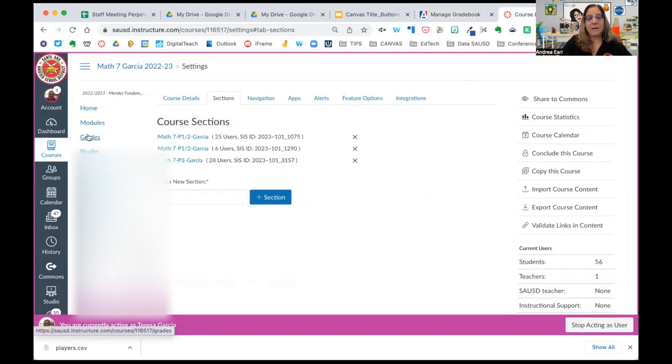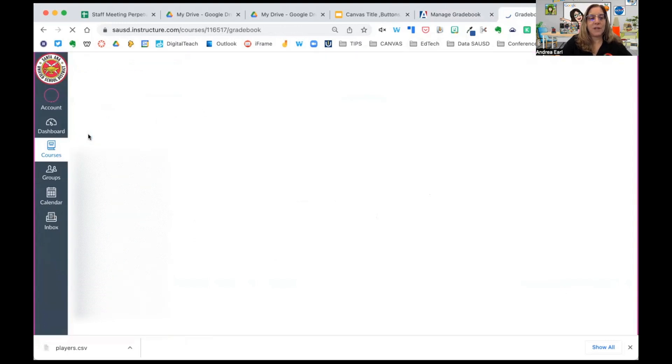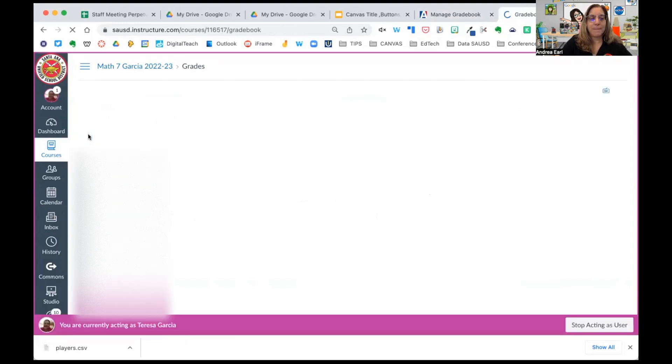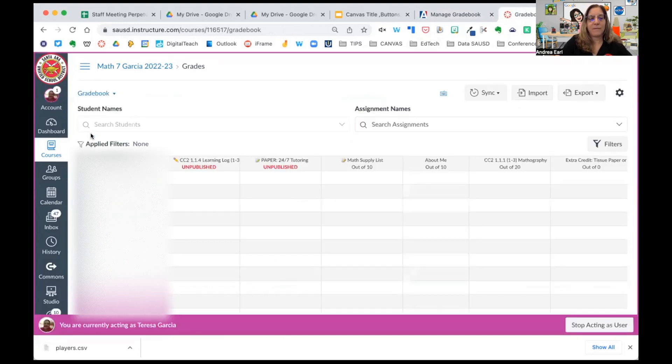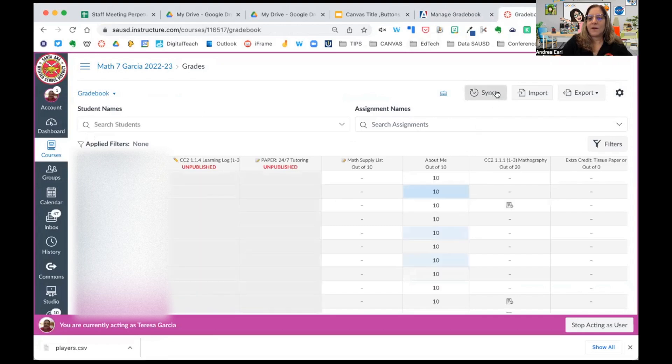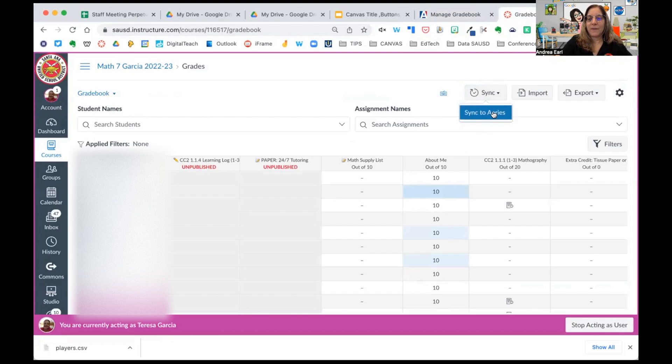When she's ready, she's going to go to the Grades tab. And she's going to select Sync, Sync to Aries. I will show you one more thing real quick.